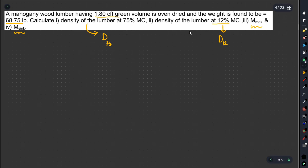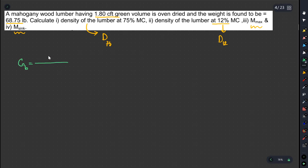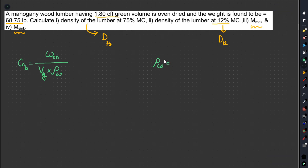Gb is the value related to the volume of water. The green volume is used here. We calculate using these values. If you want LB, then use LB. For water density, the value is 62.4 LB per CFT, or 1000 kg per m³.